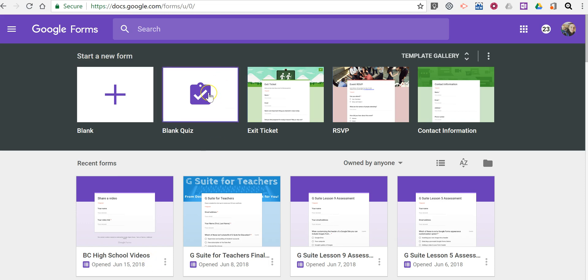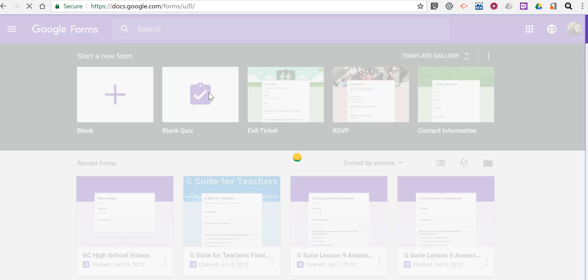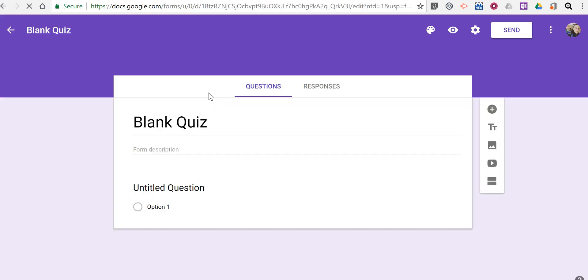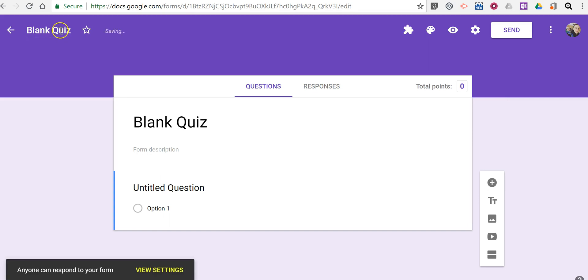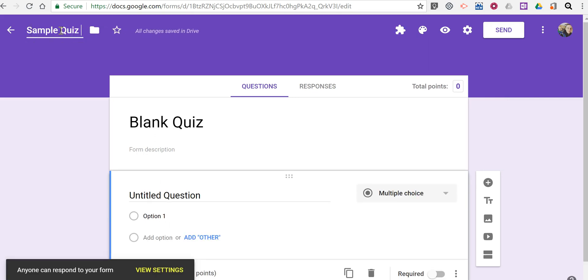Let's go ahead and start with a blank quiz. And just like before, you can rename it whatever you like. Just call it Sample Quiz 10.